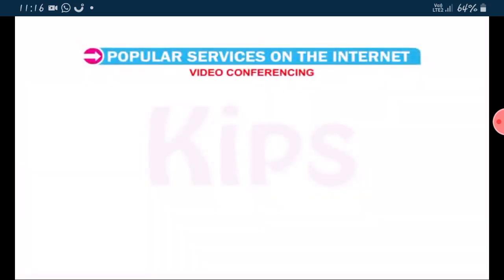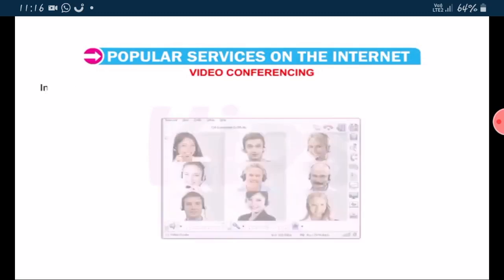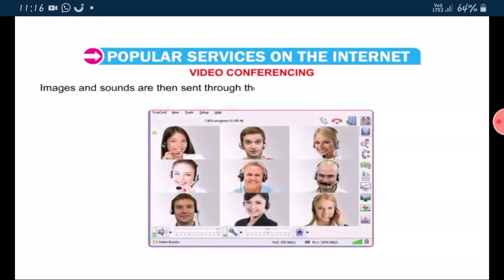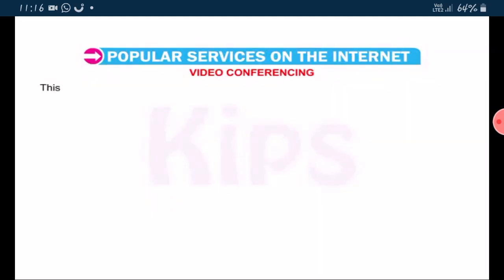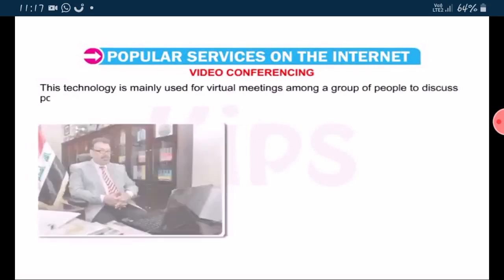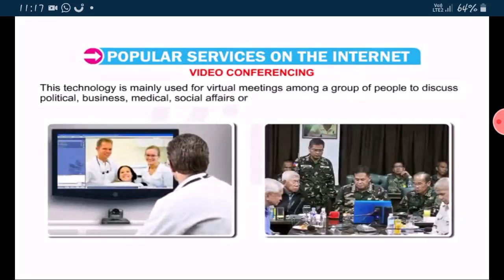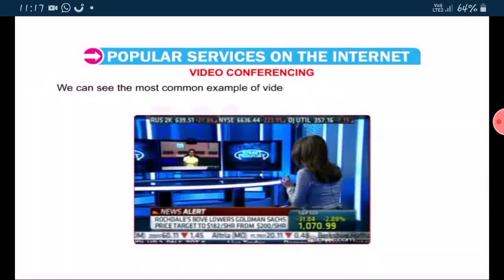Video conferencing involves the use of video cameras connected to one or more computers. Images and sounds are then sent through the internet where users not only hear each other but can also have a face-to-face conversation. This technology is mainly used for virtual meetings among a group of people to discuss political, business, medical, social affairs or any other agenda. We can see the most common example of video conferencing on news channels.